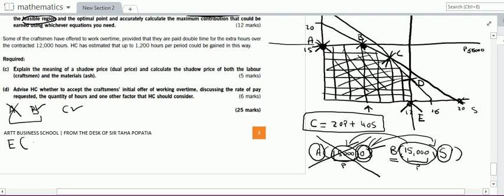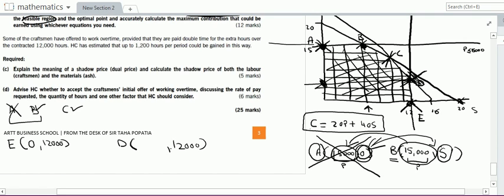Point E has coordinates 0 units of p and 12,000 units of s. Comparing E with D — since both lie on a line parallel to the y-axis — the units of p at D will definitely be more than at E. The s-value at D will also be 12,000, and since the p-value at D is greater than 0, there is no point in testing E. So what you have to do is test contribution at points B, C, and D, and select the higher one.